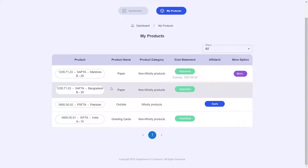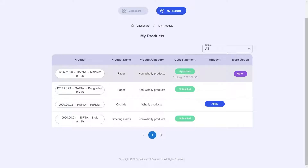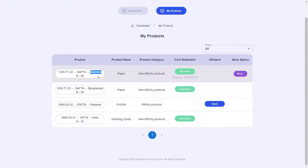If you take a look at the first column of our table, you can see that products are ordered as HS code, agreement, destination country, and if available, style and price.